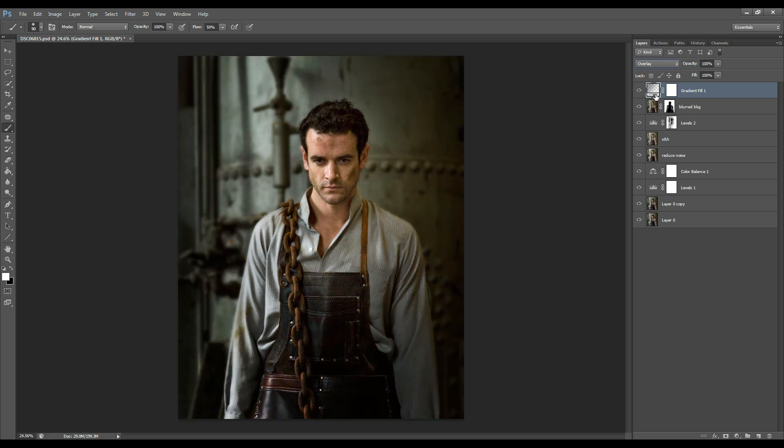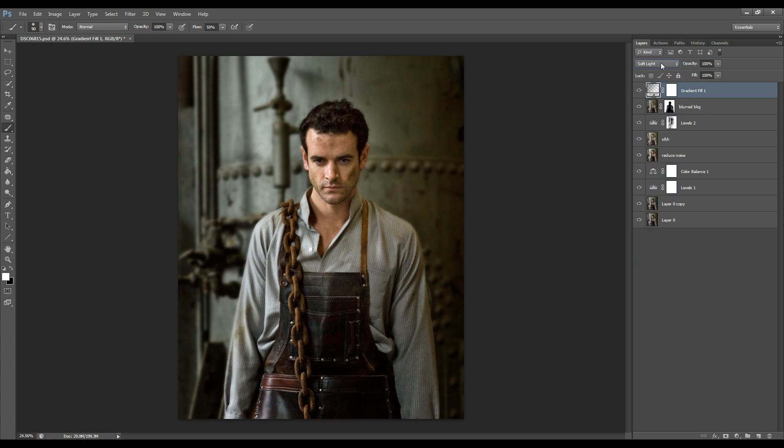And I think I'm going to leave it at soft light. This is what I always like to leave it at because it's just very nice and gentle effect. And increase the opacity.